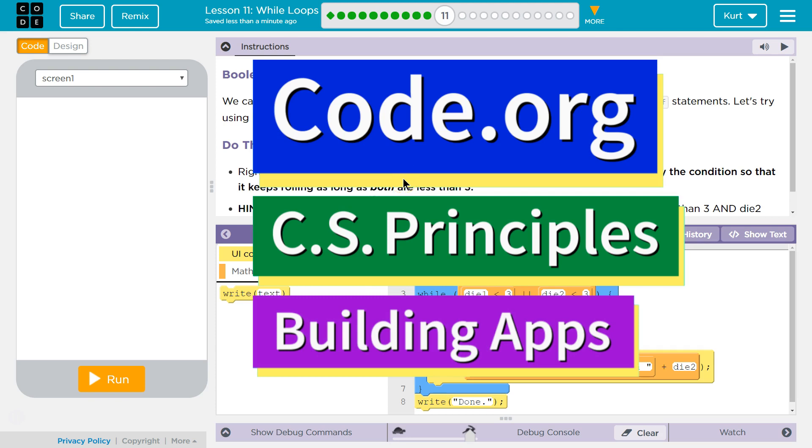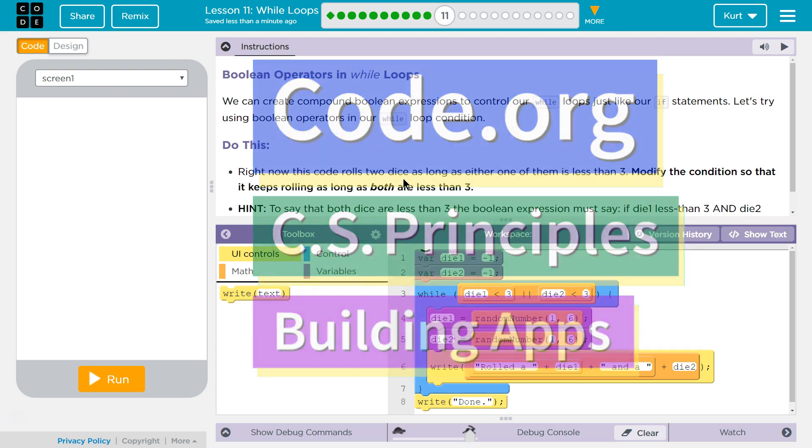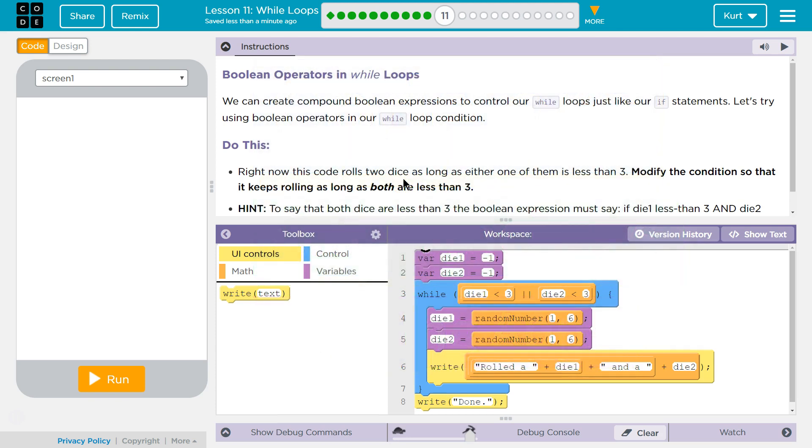This is code.org. I'm currently working on CS Principles, Unit 5, Building Apps, Lesson 11, While Loops, Part 11.